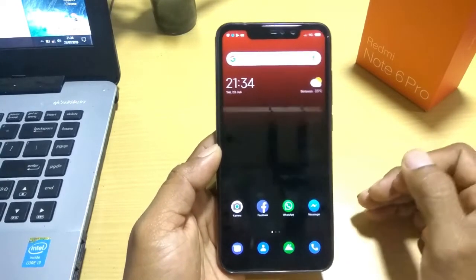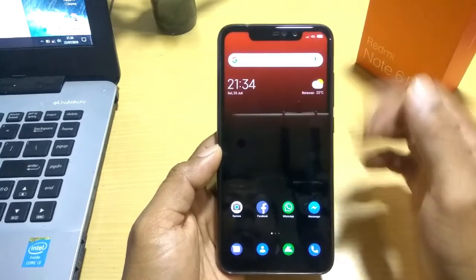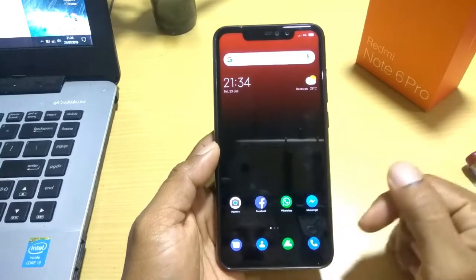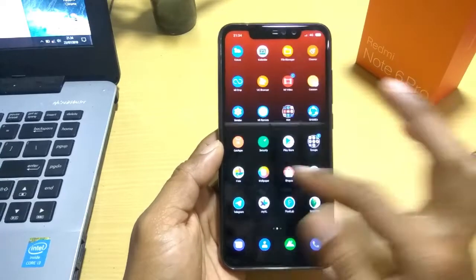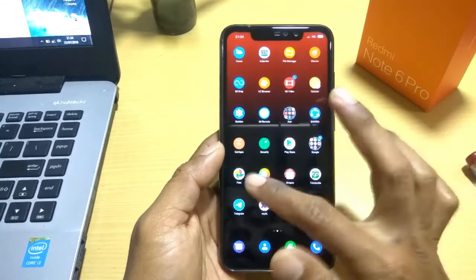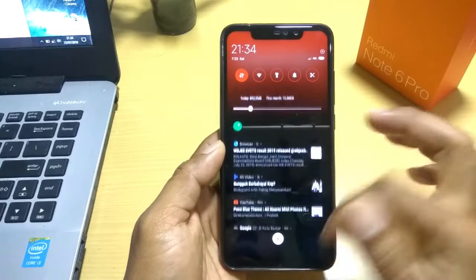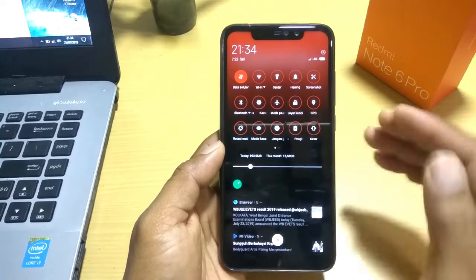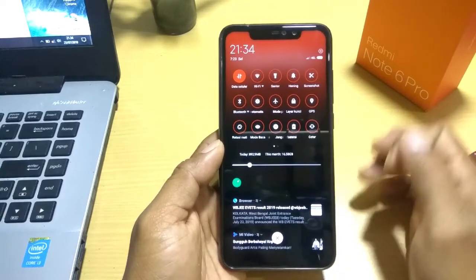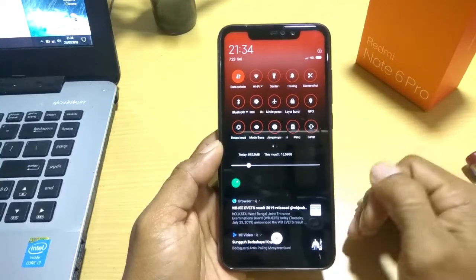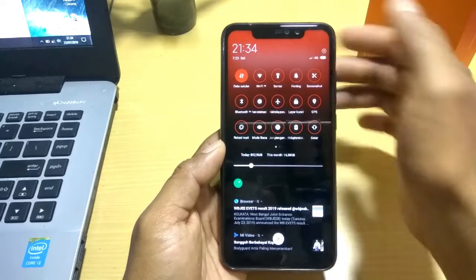Untuk home screen-nya sendiri memiliki wallpaper yang sama, yakni gradasi warna merah dan juga hitam. Untuk icon pack-nya sendiri semuanya berubah dan untuk ukurannya ini lebih mengecil dari ukuran standar. Kita lihat ke status bar-nya. Status bar dan juga quick action-nya akan menjadi seperti ini, warnanya merah terang. Kelihatan lebih keren.